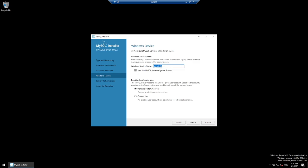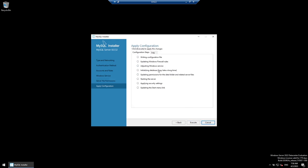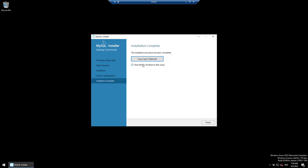Run Windows service as Standard System Account, or you can specify a custom user already on the machine. Click Next. Grant full access to the running user — that's fine. Click Next, then click Execute. All steps will run and if everything works, MySQL Server will be installed successfully. Click Finish. Configuration complete. Click Next — you're asked if you want to start MySQL Workbench; uncheck it and click Finish.